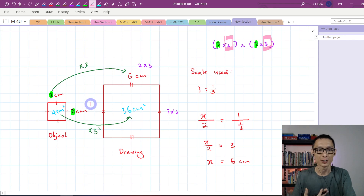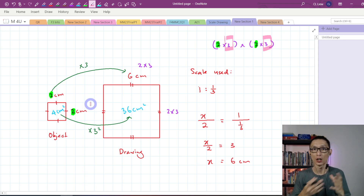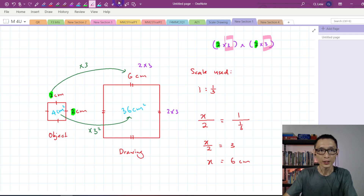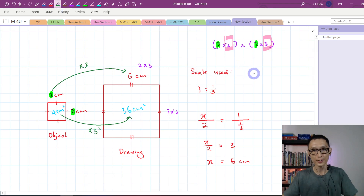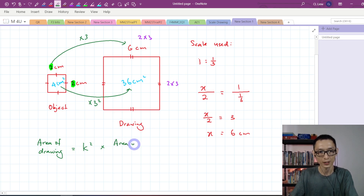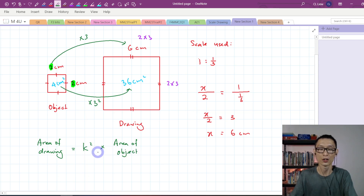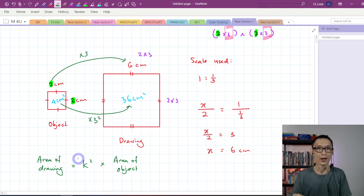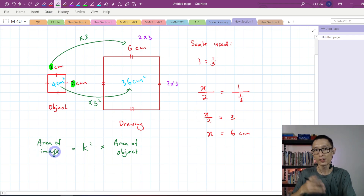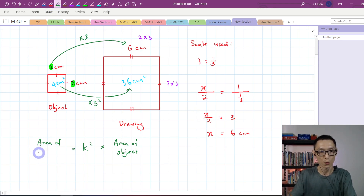Sometimes the question will give us the area of the drawing and ask us to find the area of the object. We can use this formula to help solve that question. The formula is: area of drawing equals k squared times area of object. This formula is actually for enlargement, which you will learn in the future — enlargement is a type of transformation. Since this chapter is about scale drawing, I change 'image' to 'drawing,' and it still works for this type of question.